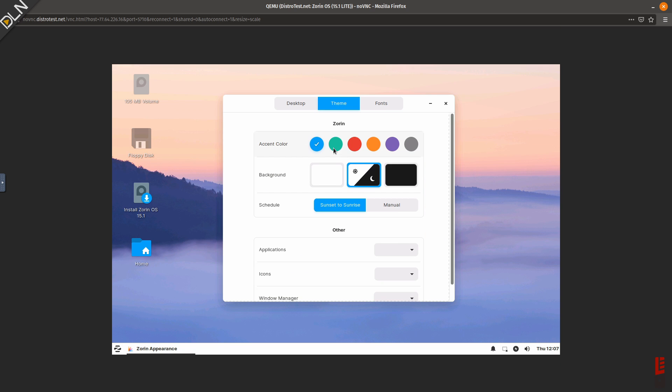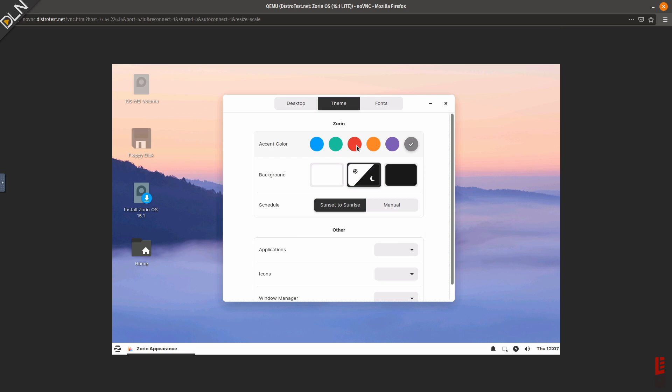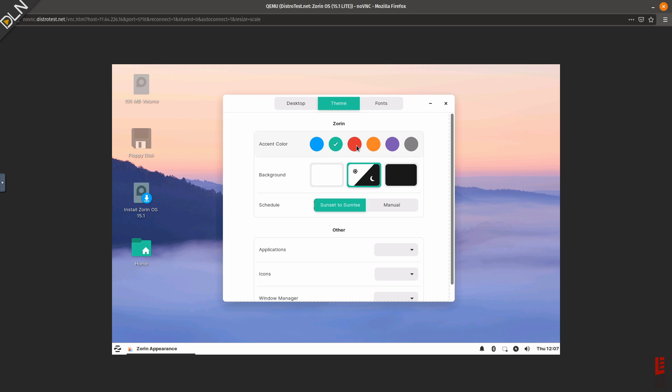But first impressions are everything, and DistroTest is a really brilliant way to acquire that first impression and save some time.